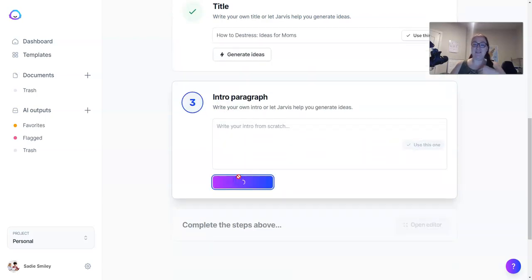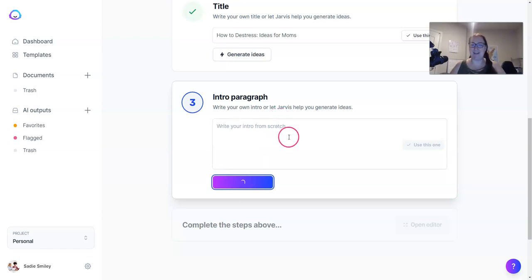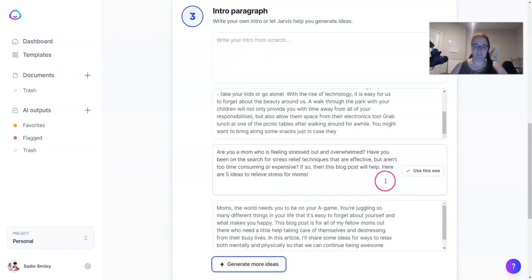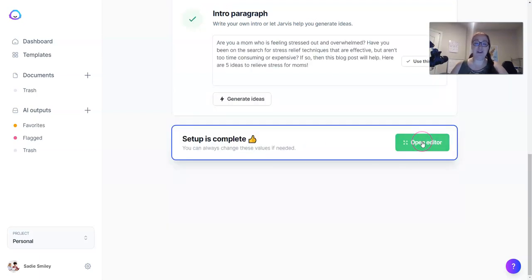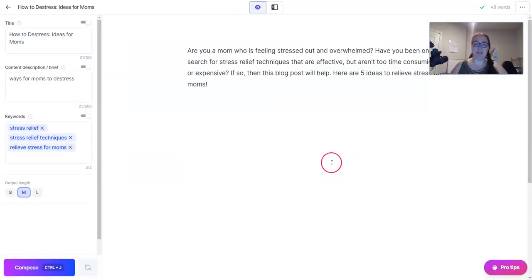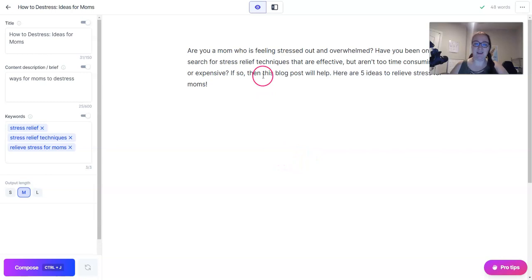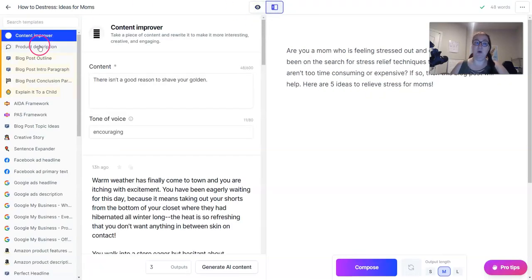I like to let Jarvis generate an intro paragraph, knowing that this can be edited later on. After you've chosen your intro paragraph, open the editor. If you haven't used Jarvis or Boss Mode yet, I'm going to show you just a few housekeeping things. Up here we have Focus Mode, which is what we're in now, and then we have Power Mode, which is where you can use all of the templates inside the long form editor.